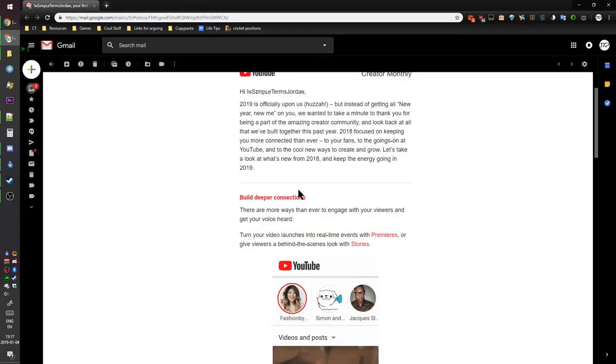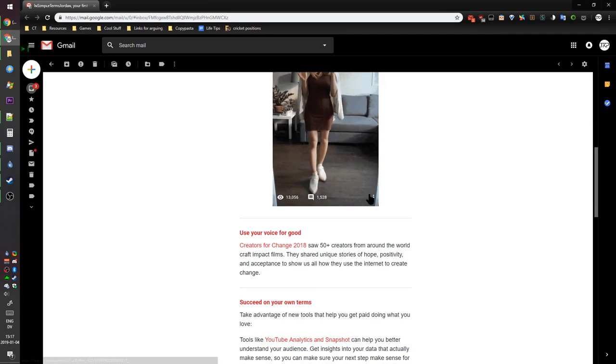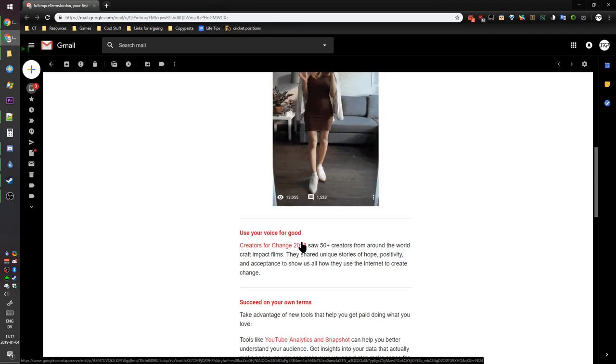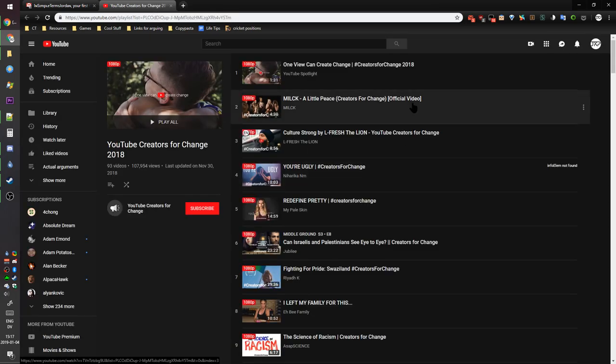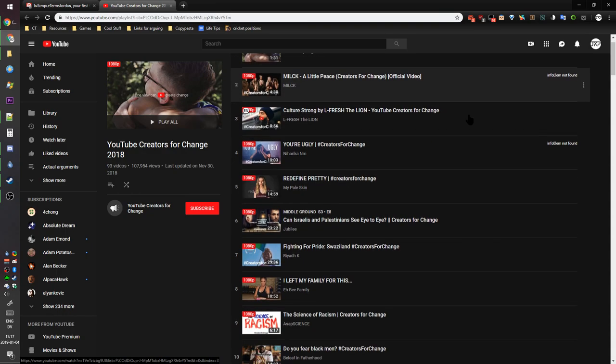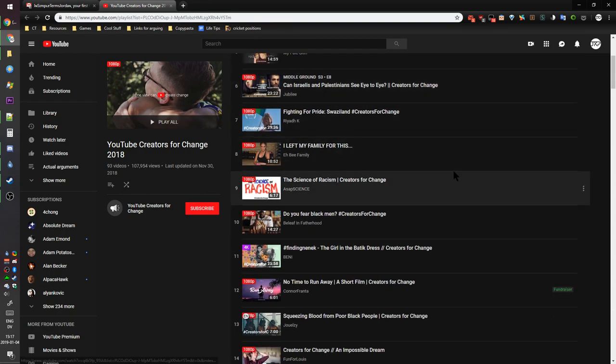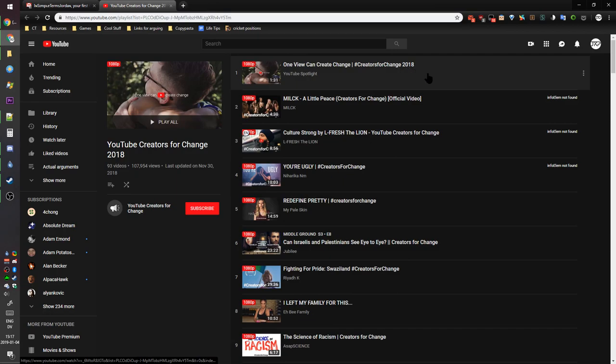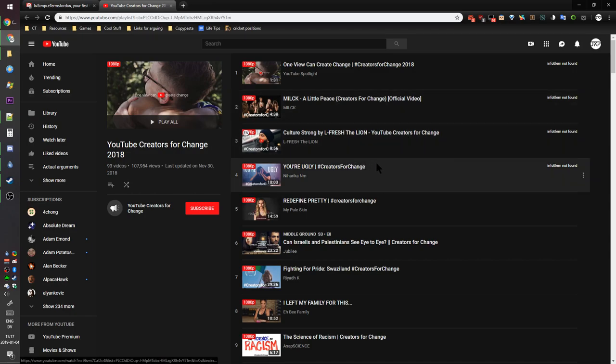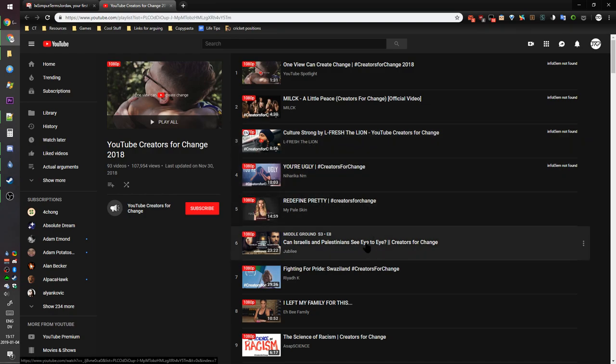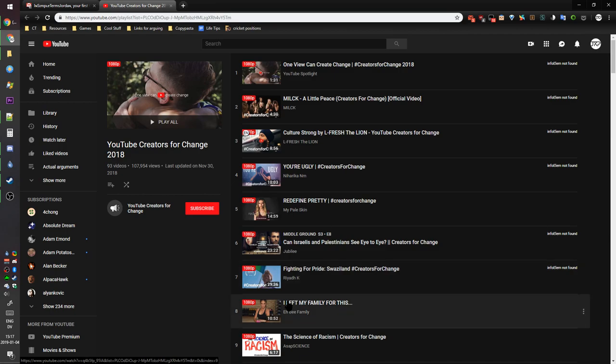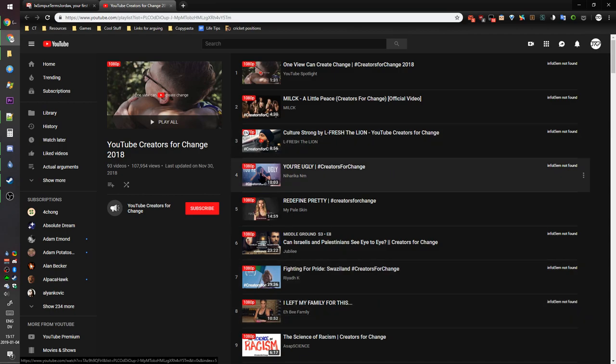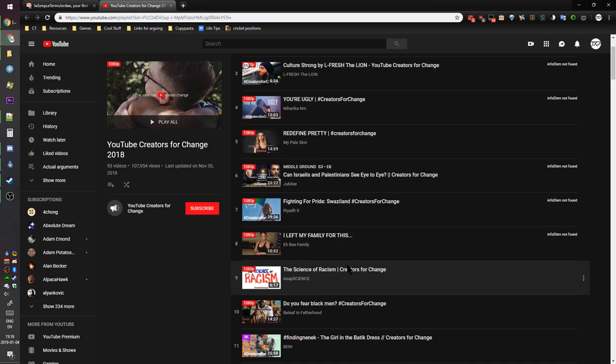Creators for Change 2018 saw 50 plus creators from around the world craft impact films. Oh boy, 50. Alright, let's see what we got. What do you think? That looks like a music video, another music video. That's bait, that's bait. That looks actually interesting. That's just clickbaity as shit and just over 10 minutes. And that one too, got to get that extra ad revenue because when you get that 10 minute threshold you can put extra ads in it.